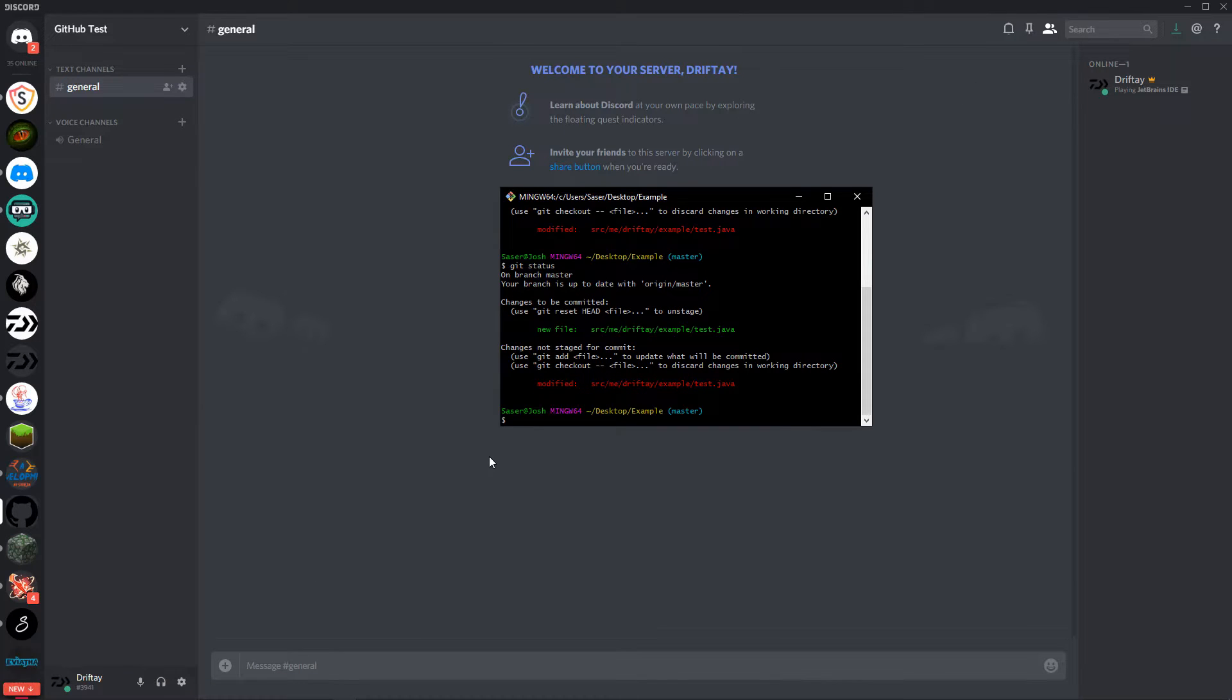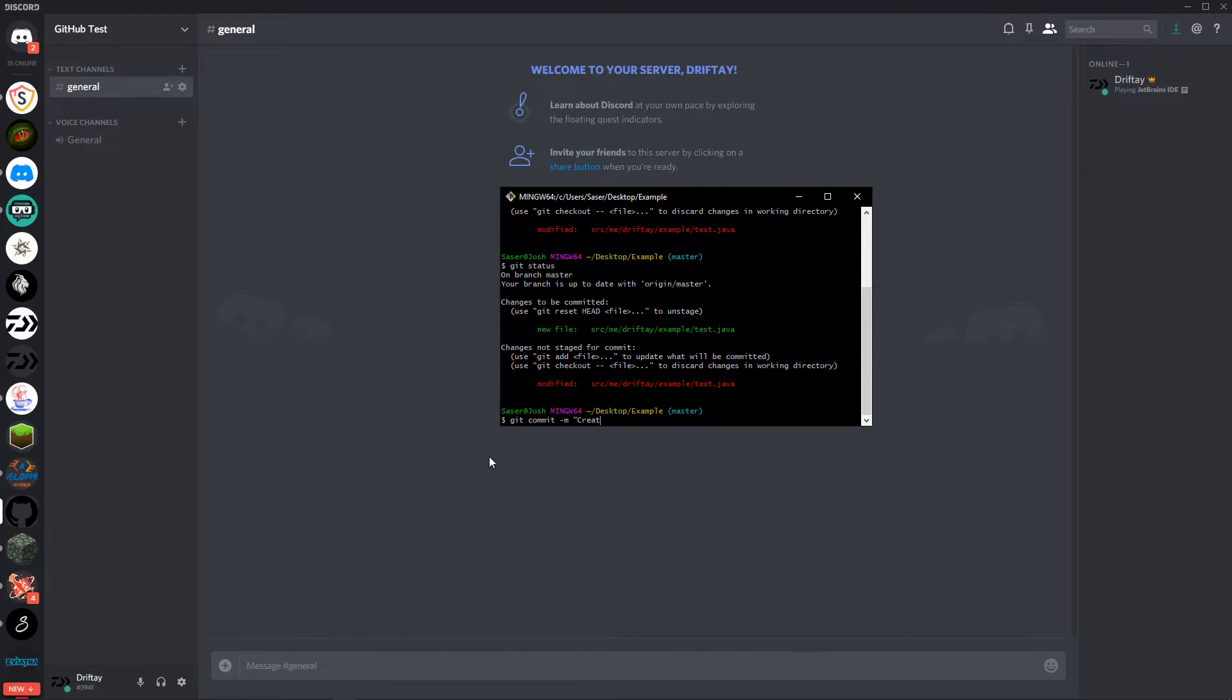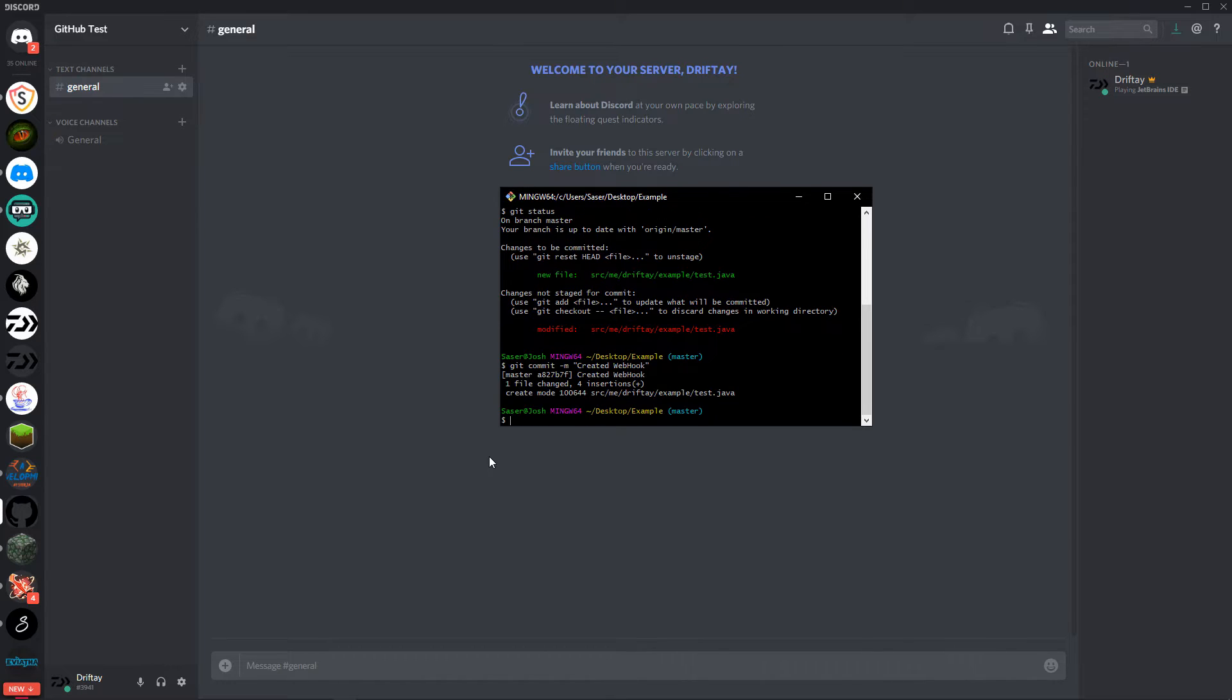We'll do git commit -m created webhook, and then we'll do git push.